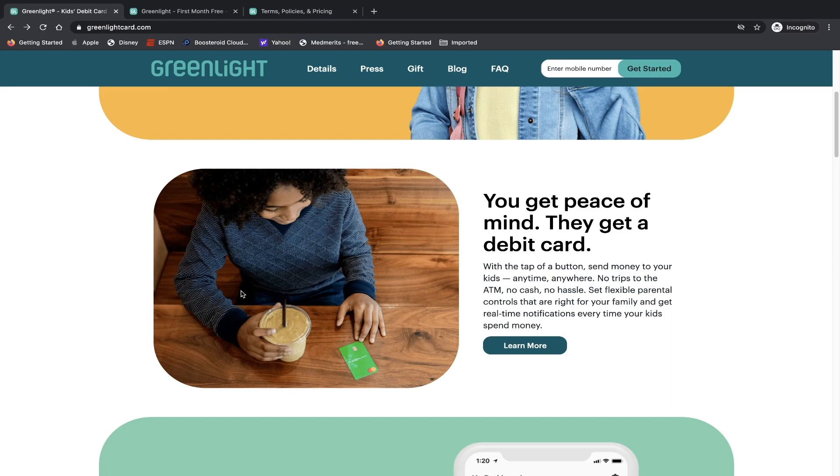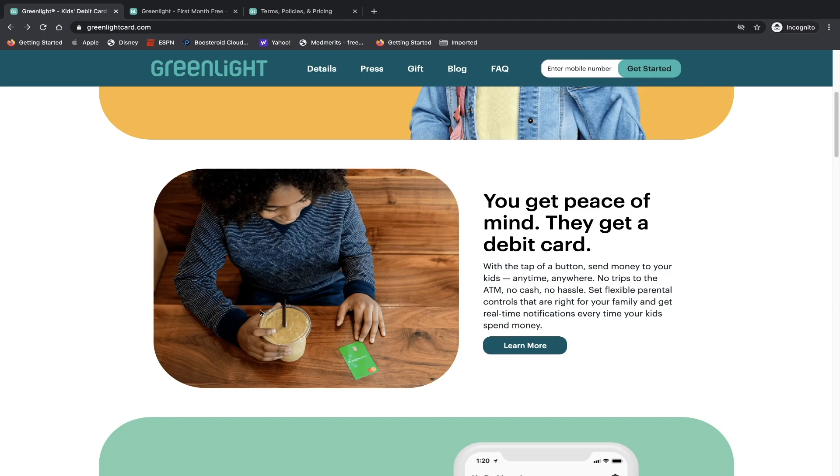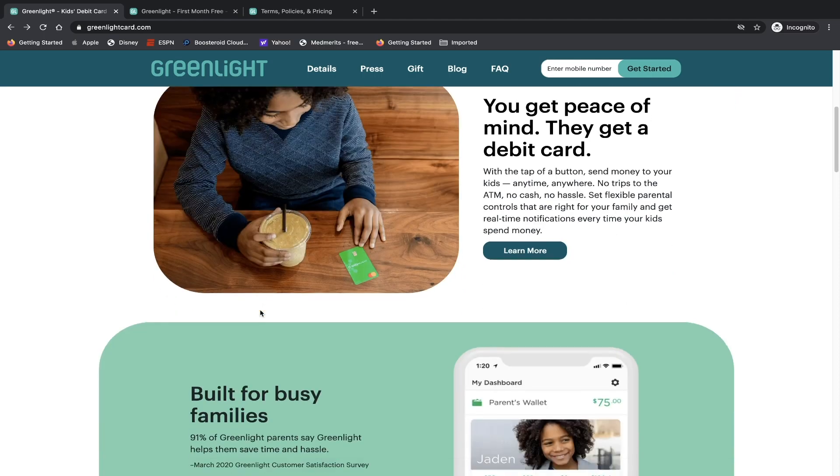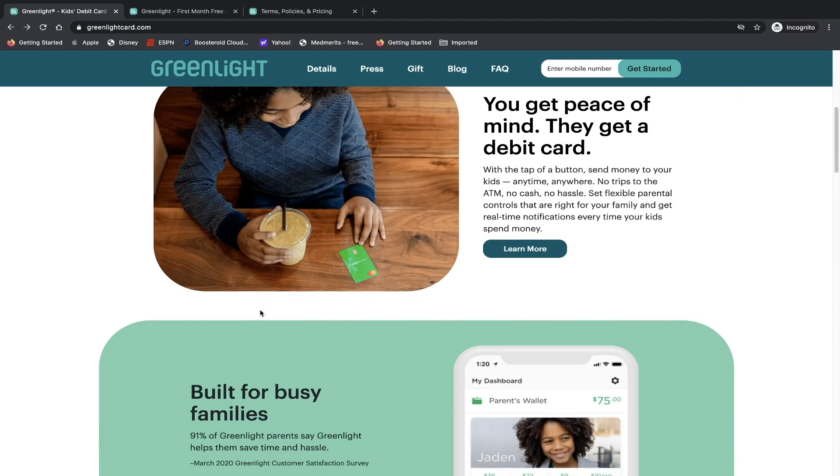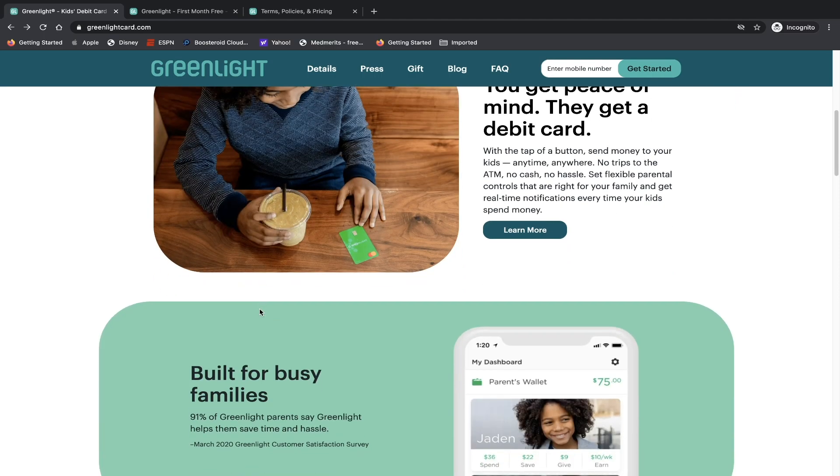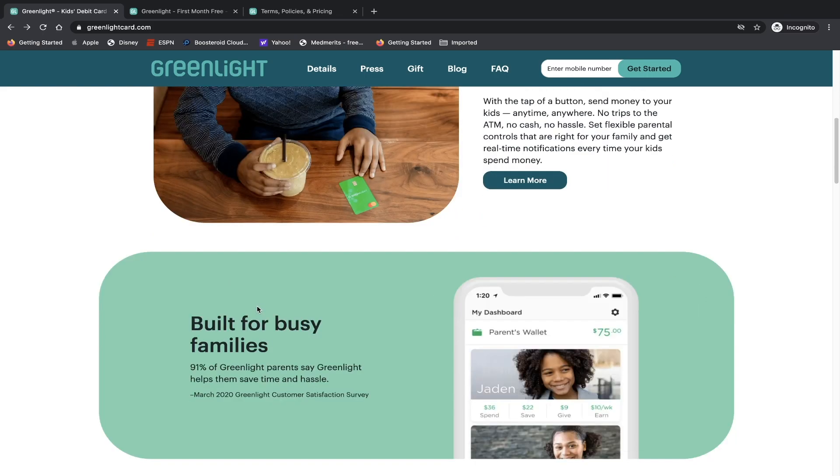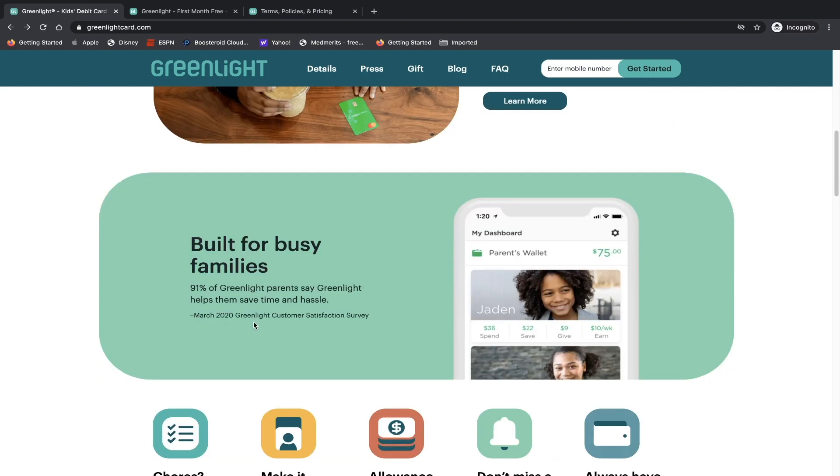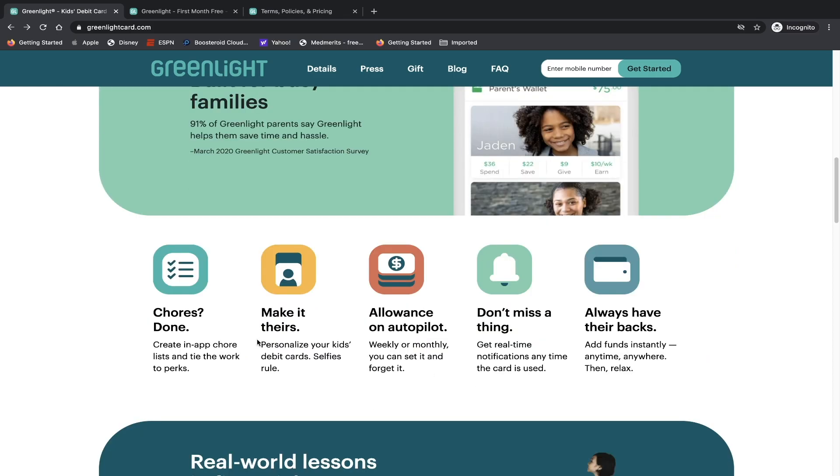Set flexible parental controls that are right for your family and get real time notifications every time your kids spend money. So as a parent, I can fully understand why they might find it useful and helpful so they can keep track of their kids spending. If let's say they go to a store or they buy something online, parents would be automatically notified. Built for busy families. 91% of Greenlight parents say Greenlight helps them save time and hassle.